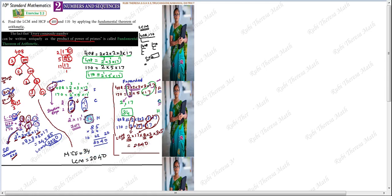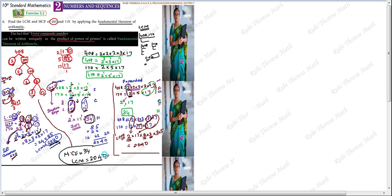So the HCF value equals 34 and LCM value equals 2040. For HCF: 2 is the least exponent and 17 is the least exponent — 2 and 17 are the common factors. For LCM: 2 power 3 is the greatest exponent (between 2 power 3 and 2 power 1). So LCM = 2 power 3 into 17 power 1, and remaining left-over factors 3 power 1 into 5 power 1 are also multiplied. Multiplying gives us 2040.